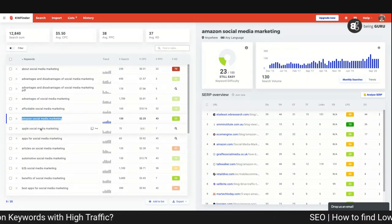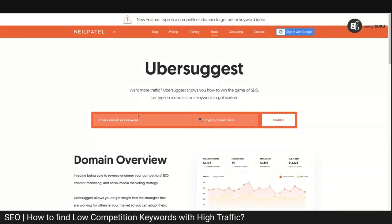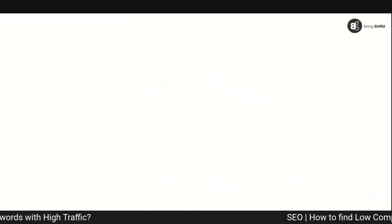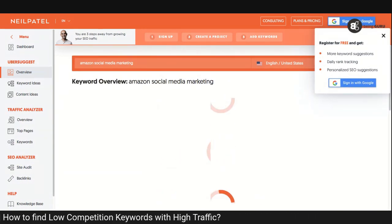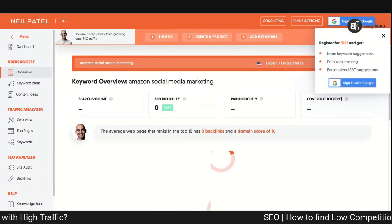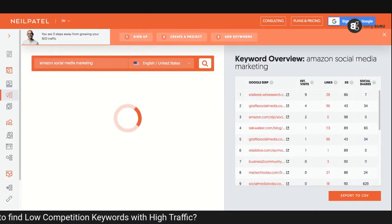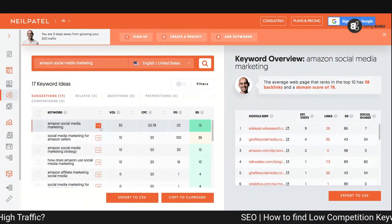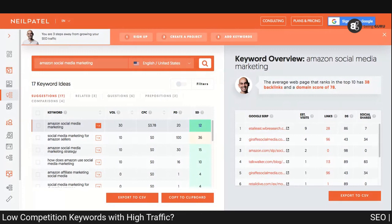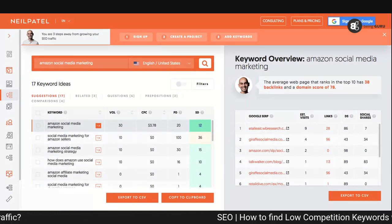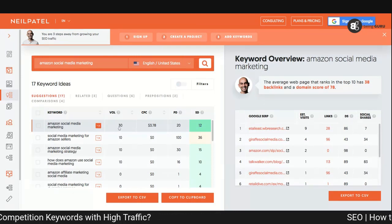I select 'Amazon social media marketing' and want to see other related suggested keywords. There's another website called Neil Patel's Ubersuggest. I paste in the keyword, click search, and it populates the search results. Under Keyword Ideas on the left-hand side, Ubersuggest suggests a keyword difficulty of 12, while KWFinder was saying around 23, and the search volume is around 30.